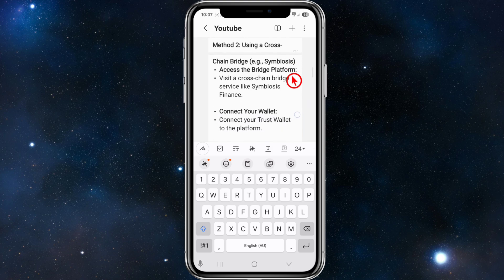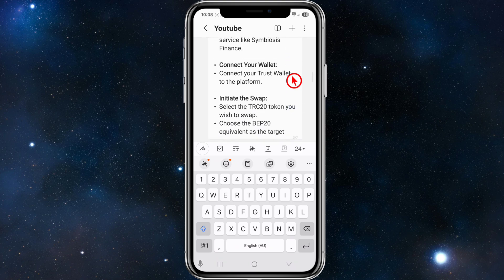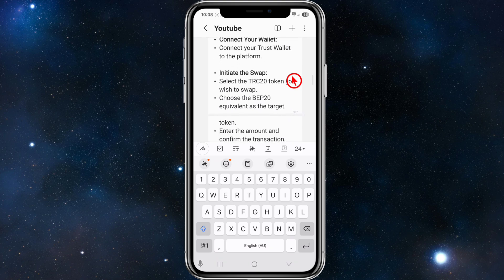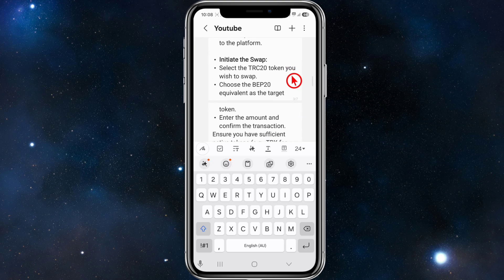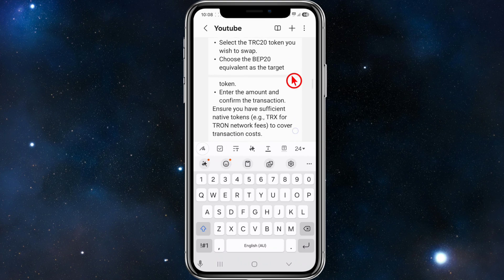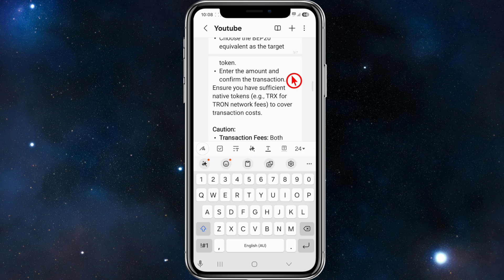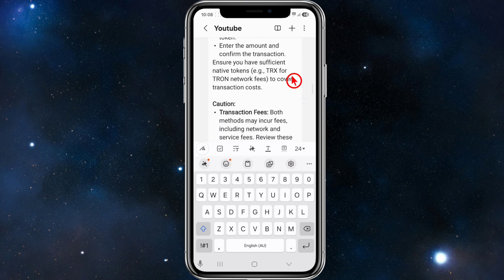Method two is using a cross-chain bridge, for example Symbiosis Finance. Visit the bridge platform and connect your Trust Wallet to it. Then initiate the swap: select the TRC20 token you wish to swap, choose the BEP20 equivalent as the target token, enter the amount, and confirm the transaction.